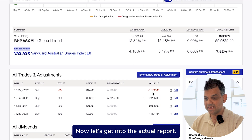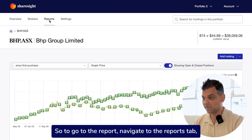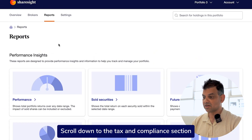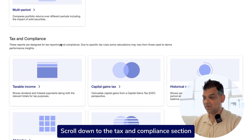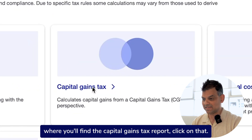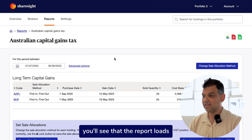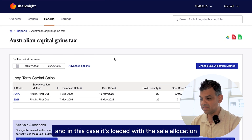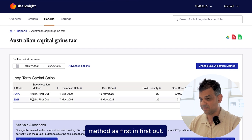Now let's get into the actual report. To go to the report, navigate to the reports tab and scroll down to the tax and compliance section where you'll find the capital gains tax report. Click on that and you'll see the report loads — in this case it's loaded with the sale allocation method as first in, first out.